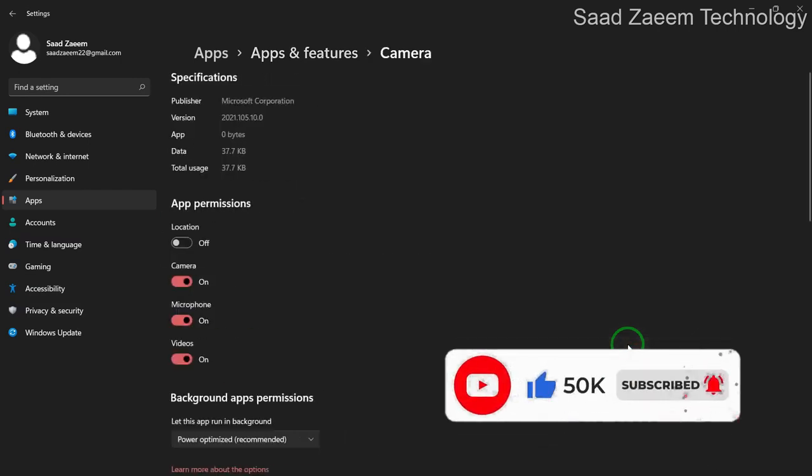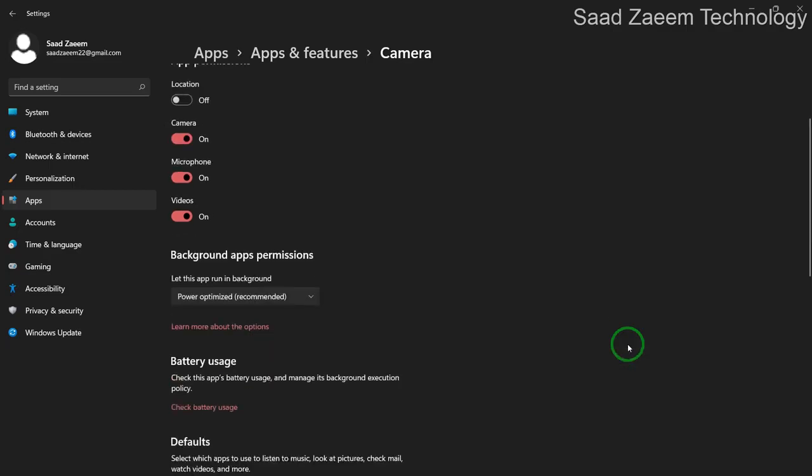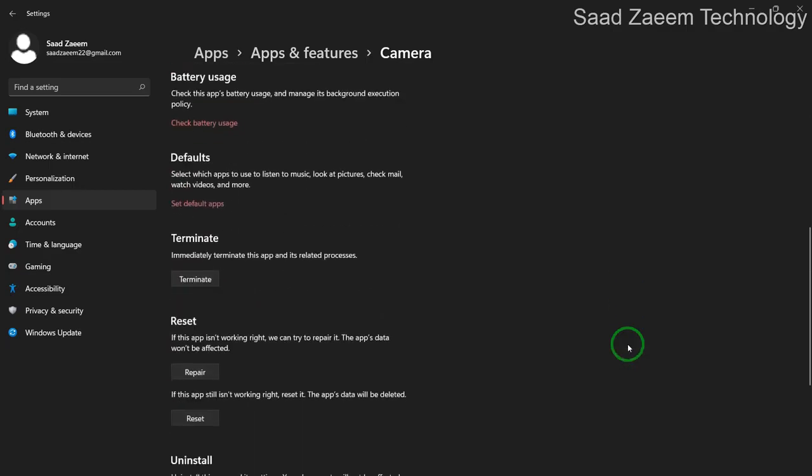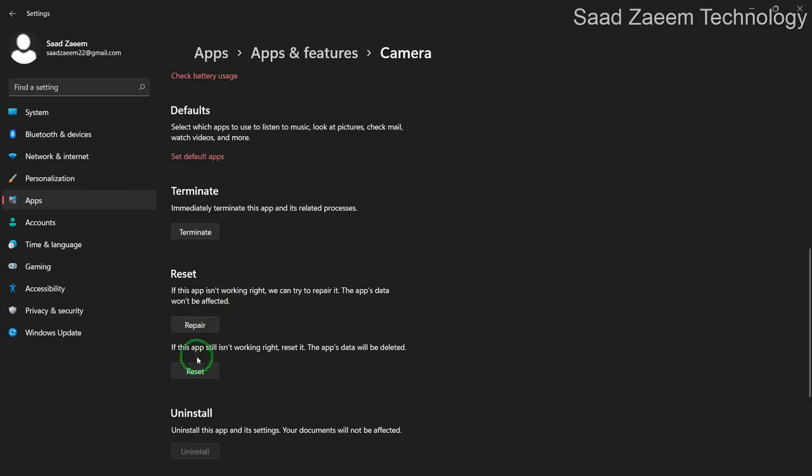Over here you'll have to scroll down and you can see Repair and Reset buttons over here. You can repair the camera app and even reset it. And there's a high chance this would fix your problem.